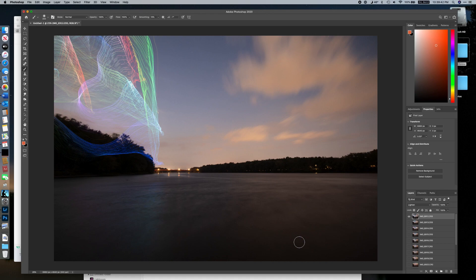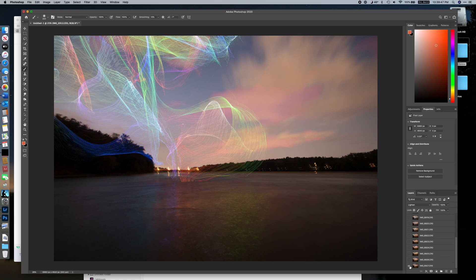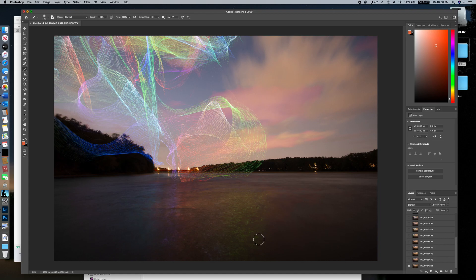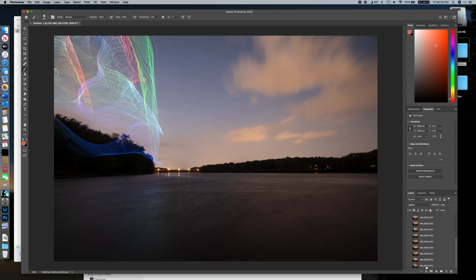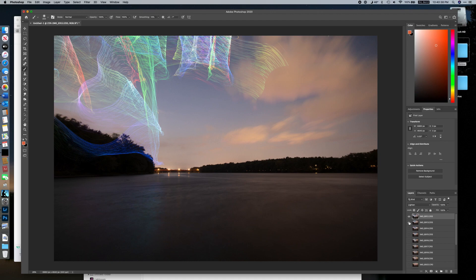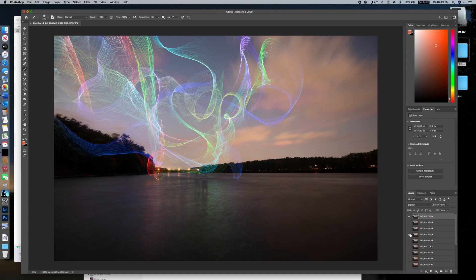This is a perfectly fine layer, but remember this is the one with camera shake — you can see a car light trail that's slightly offset, and you can see it on the bridge too. I could try to hide the camera shake with masking, but because I've got so many other great layers without camera shake, I'm just going to ignore this one. What I'll do is turn other layers on and off to see which ones I like.